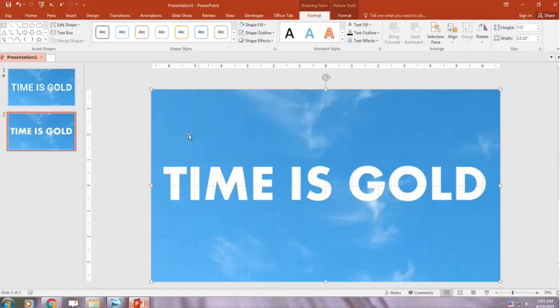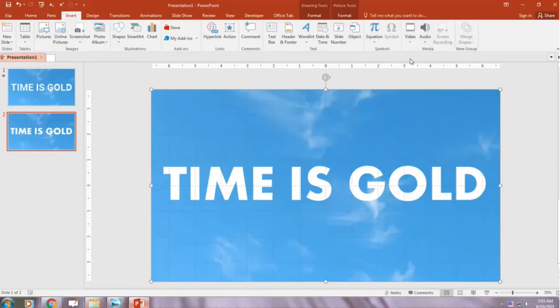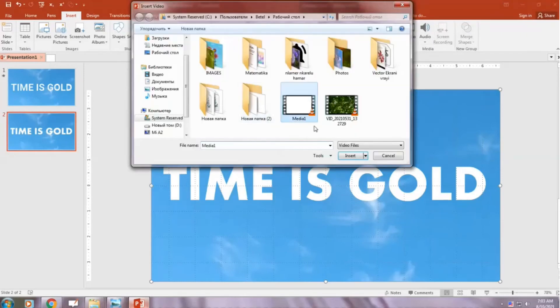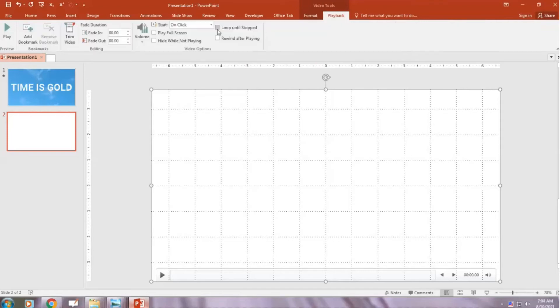Insert a video from your PC. PowerPoint automatically adds a couple of animations when we insert video clips into PowerPoint. Now go Playback, Start, Automatically.